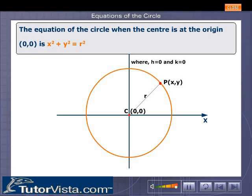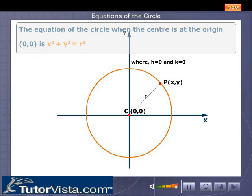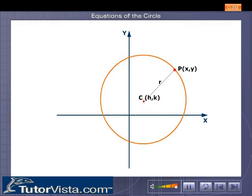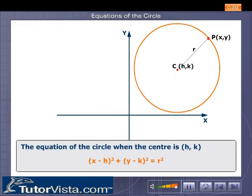The equation of the circle when the center is at the origin is x squared plus y squared is equal to r squared. When the center is being shifted from the origin to another point, the equation of the circle becomes x minus h the whole square plus y minus k the whole square is equal to r squared.